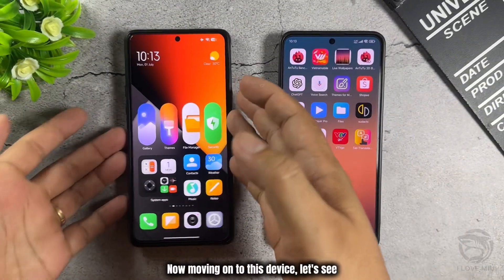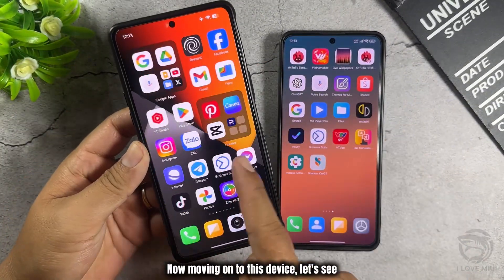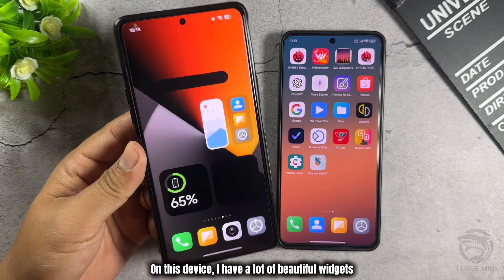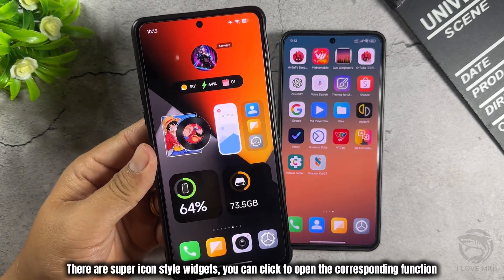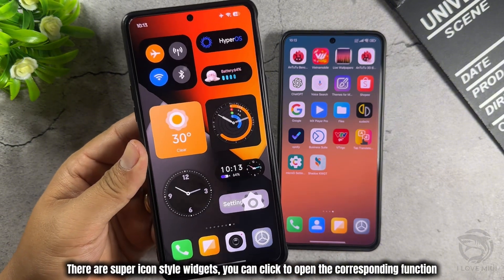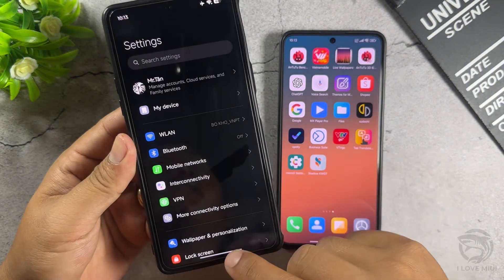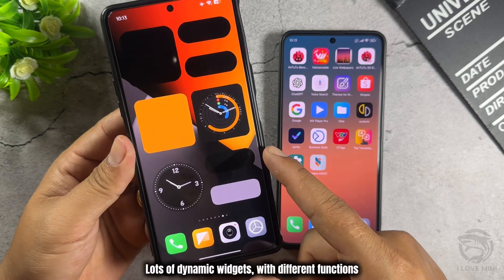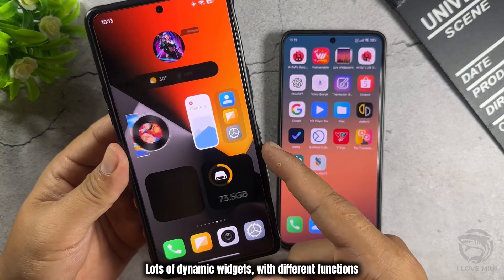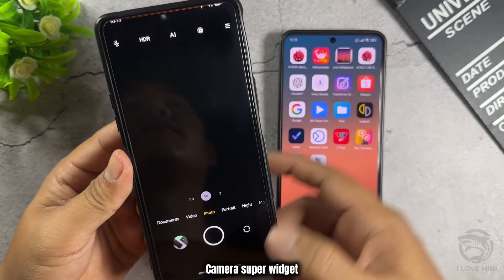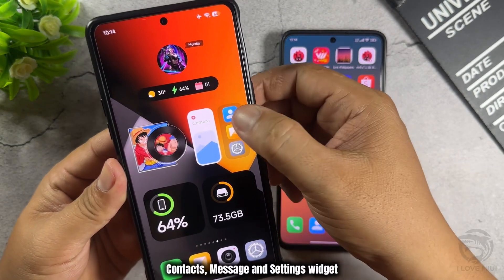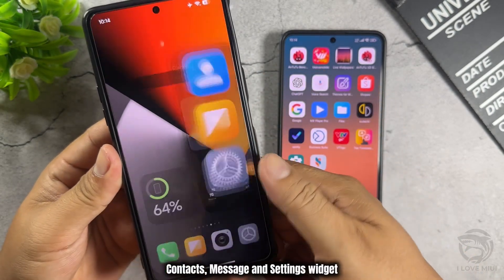Moving on to this device, let's see. On this device, I have a lot of beautiful widgets. There are Super Icon style widgets — you can click to open the corresponding function. Lots of dynamic widgets with different functions. Camera Super Widget. Contacts, Message, and Settings Widget.